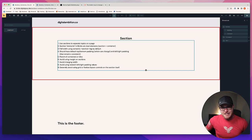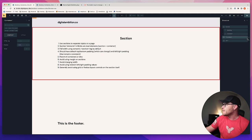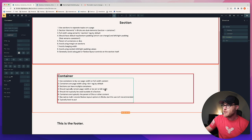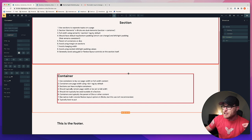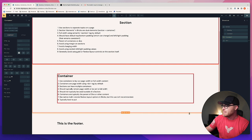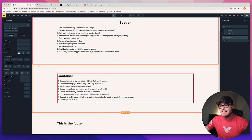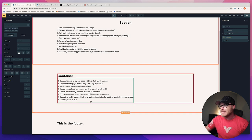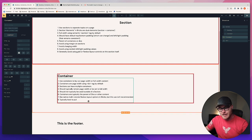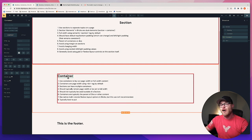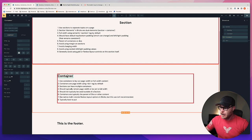Now let's bring containers into the mix. The dark red box is around the inner container, and my light red box is around the outside — the light red is our section boundary, and the dark red is the actual container inside this section. Remember, you get the container by default — when you add a section to a page, the container is already there for you.